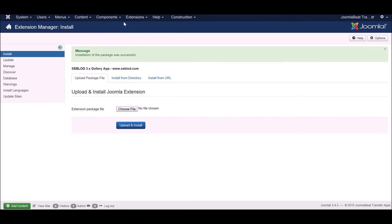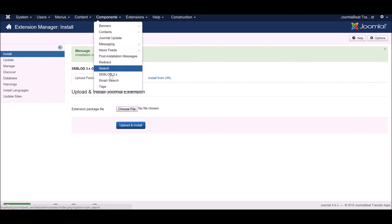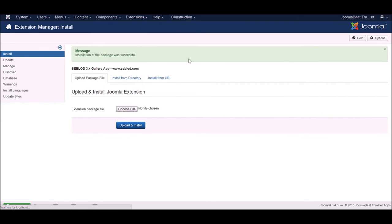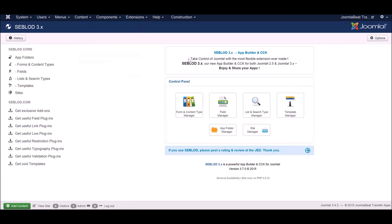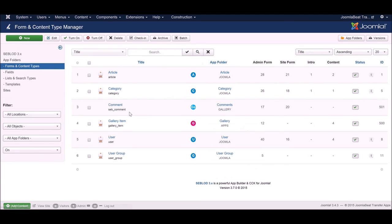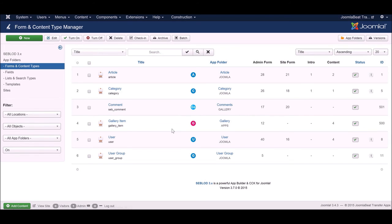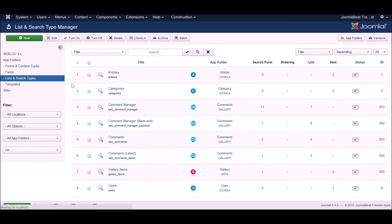Now if we go back into Seblood, into our form and content type manager, you'll see that our comments form has been installed, our gallery item content type and form has been installed, the list and search types associated with those apps have also been installed.